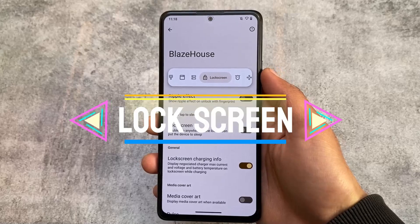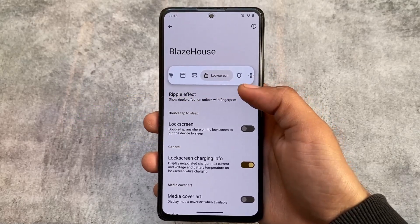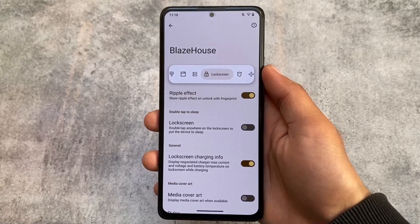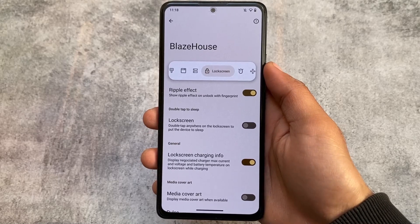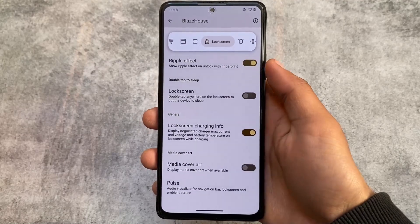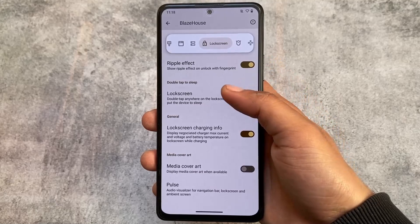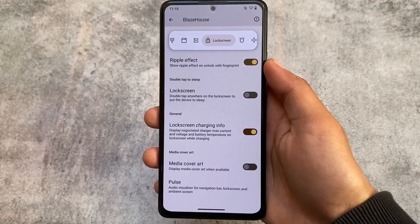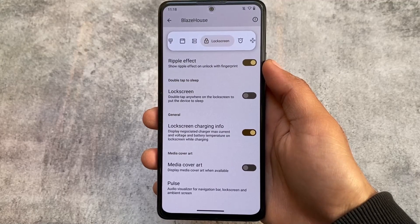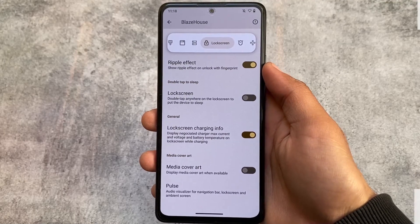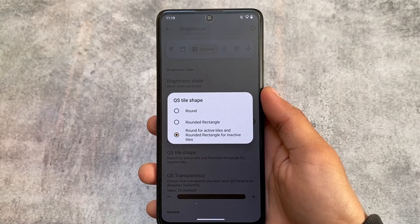One change I found after installing is in the lock screen customization — you have the option to turn off the ripple effect on unlock with fingerprint on the lock screen. This is a very useful feature. Other options are basically the same, like lock screen charging info, media cover art, and so on.